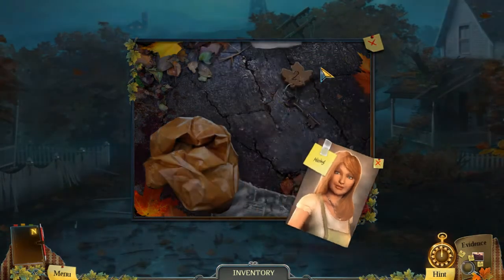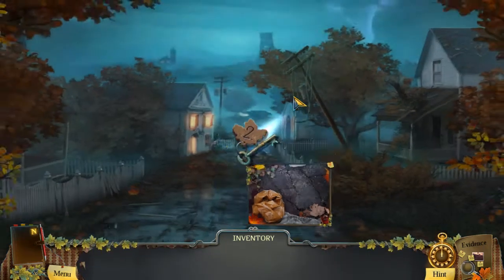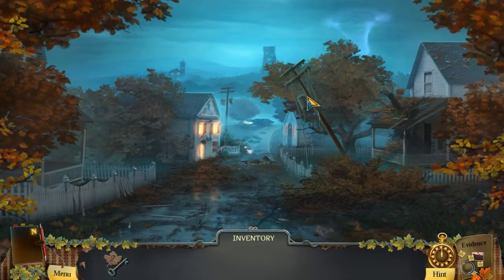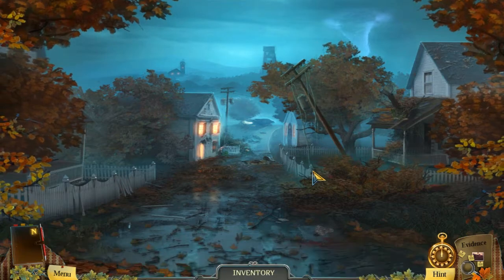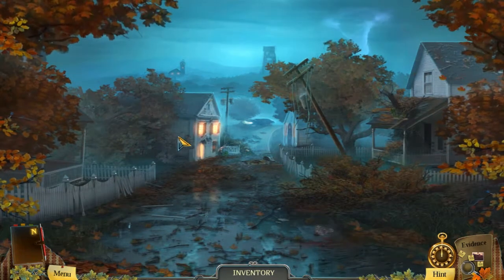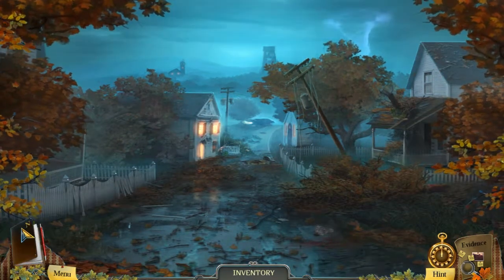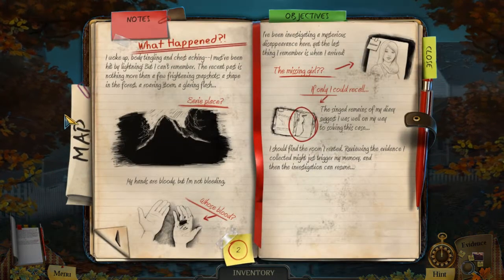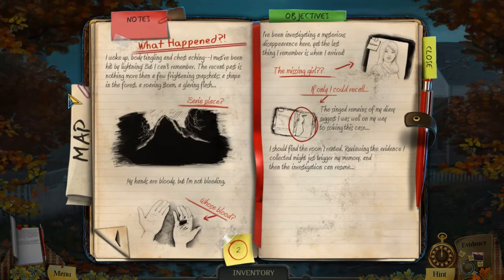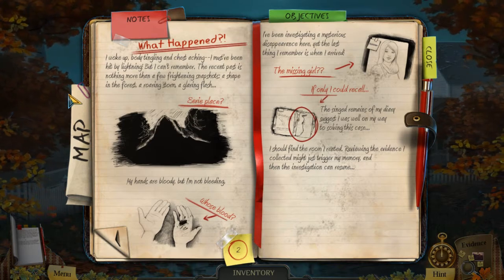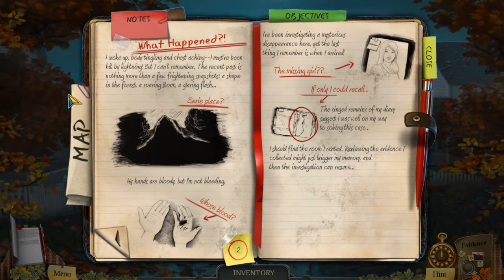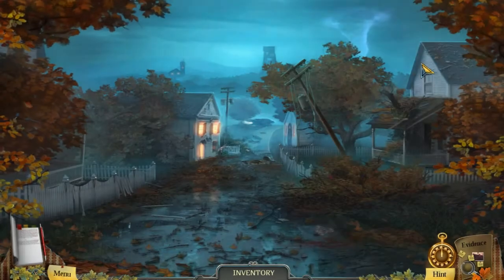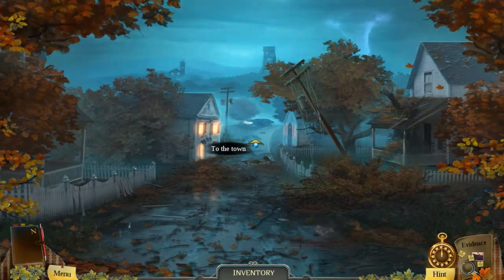Okay, I need that. You don't have to look at half this evidence anyway. Is there anything else I need here? No. I'm gonna hit my notebook. Blah blah blah — if only I could recall. I should find the room. Okay, I know what to do — let us go to town.